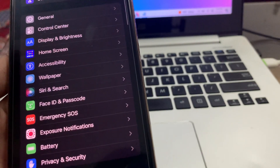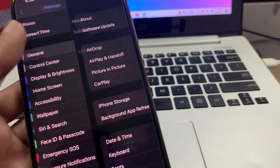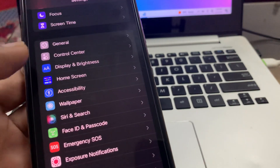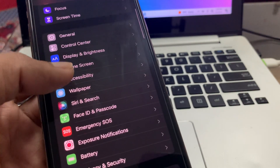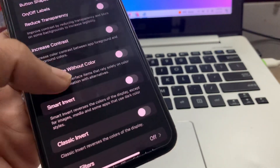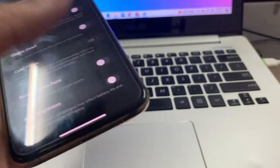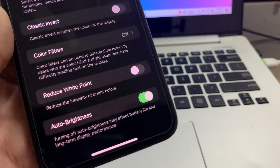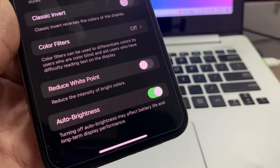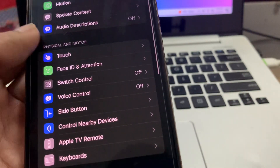The next step is to turn on auto brightness on your iPhone. Go to Settings, click on Accessibility, click on Display and Text Size, scroll down, and you will see Auto Brightness — make sure that you turn this on.